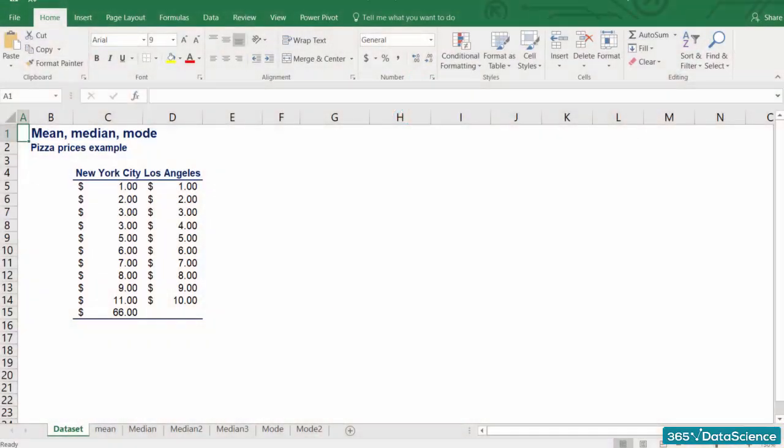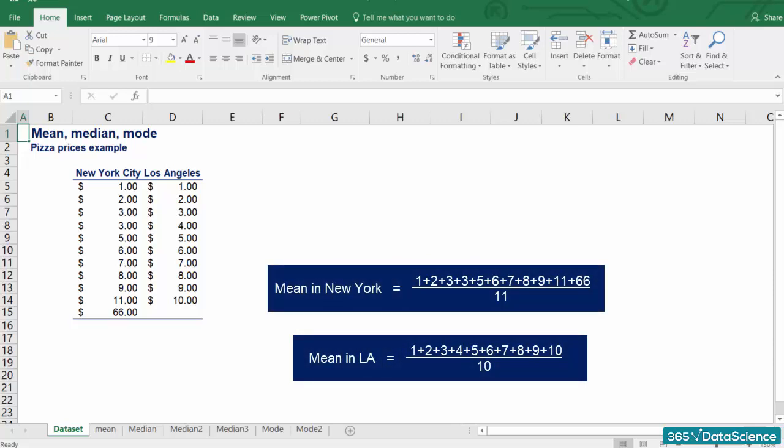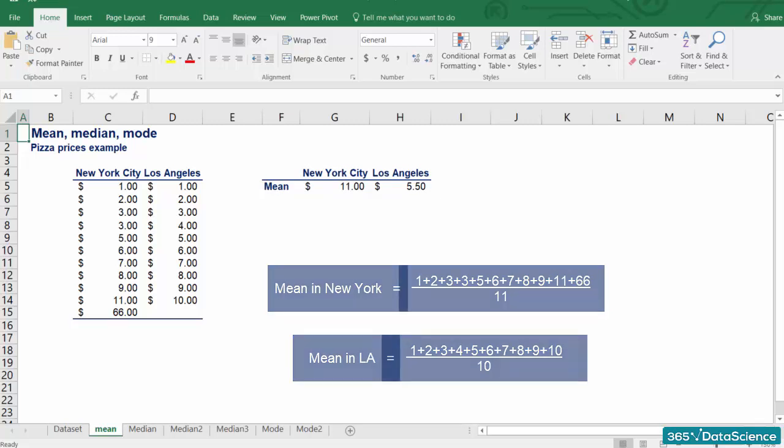Let's compare these two datasets. These are the prices of pizza at 11 different locations in New York City and 10 different locations in LA. Let's calculate the means of the two datasets using the formula. For the mean in NYC, we get $11, whereas for LA, just $5.5.